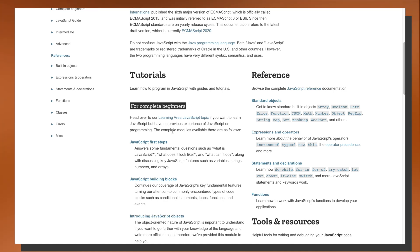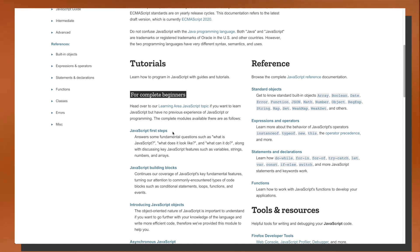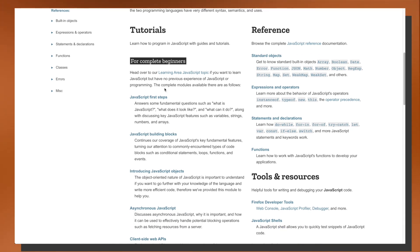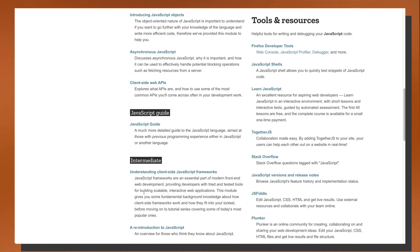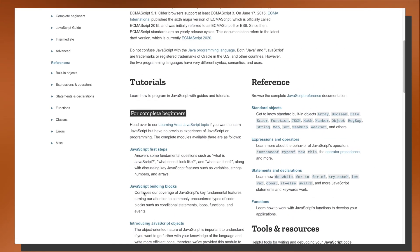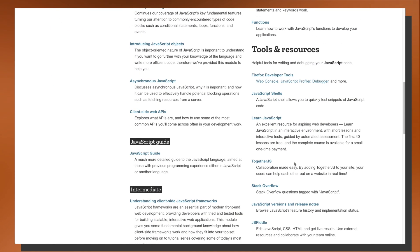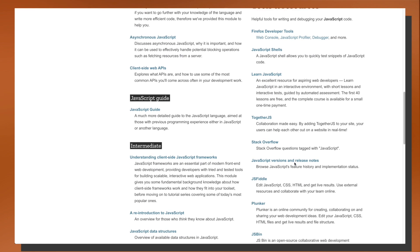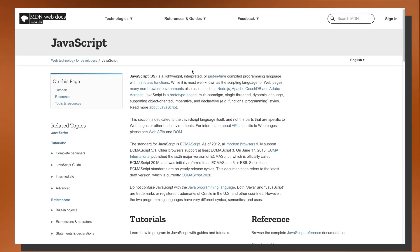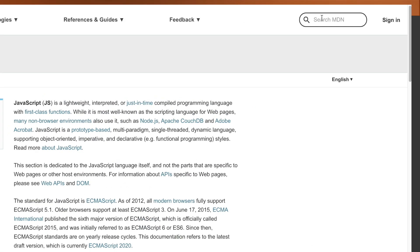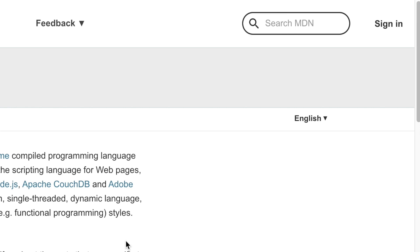The great thing about MDN is that on the overview page, they have different sections that are great introductions to the documentation. If you want to work through tutorials as a beginner, there are beginner tutorials all the way up to advanced. If you're working on a project and want more information about a specific method, you can go through the reference section. MDN also provides a comprehensive list of tools and resources. And don't forget the search bar — you can also just Google a method name with 'MDN' added and be taken directly to the MDN page.